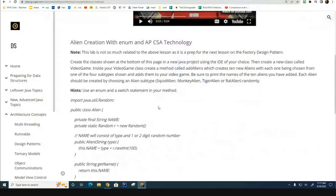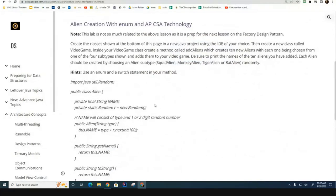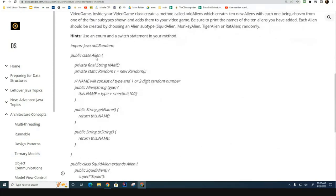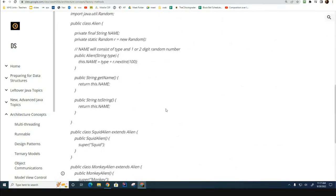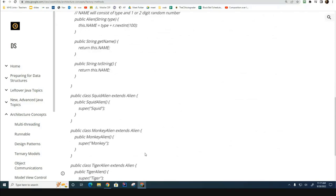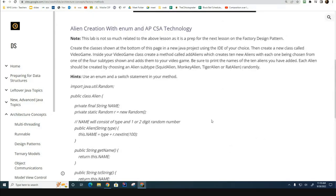This lab is not directly related to what we just discussed, but it's a precursor to Friday's lesson. We have an Alien class with different types — squid alien, monkey alien, tiger alien, and rat alien — and we want to create a random one. Use Math.random() to generate an integer between 0 and 3 inclusive, then use that number to decide which alien to create, and put a bunch of random aliens into an array or ArrayList. This lab must be complete before Friday's class.